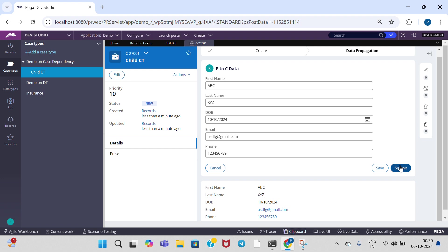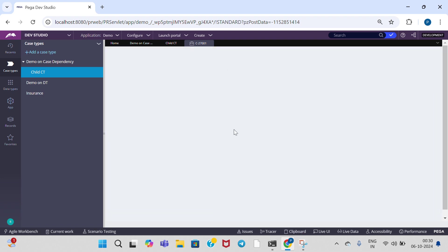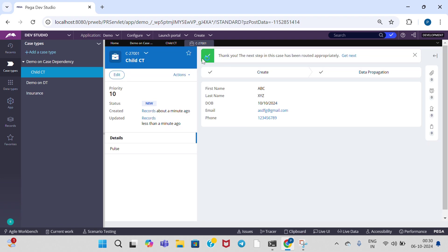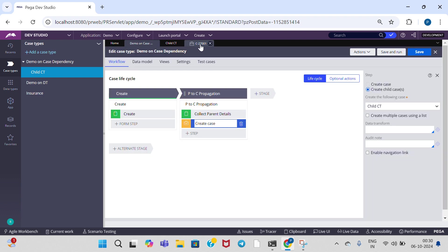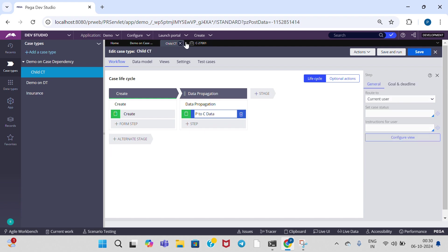Click on — here we get details from parent. Yes. Instead of data propagation, directly we can write a data transform also.